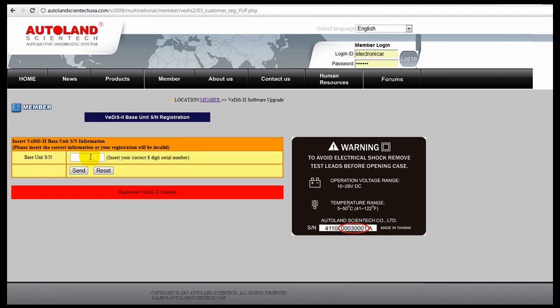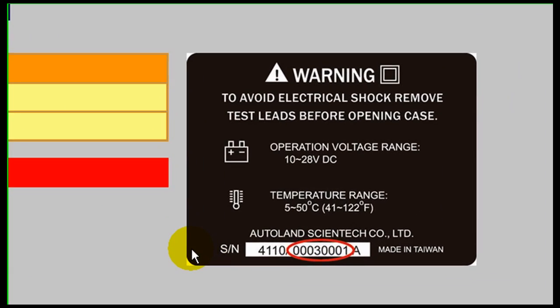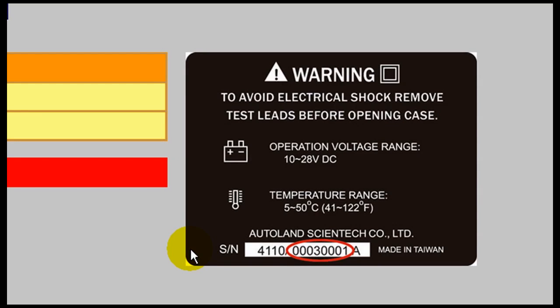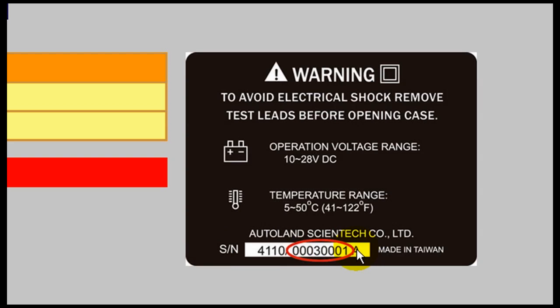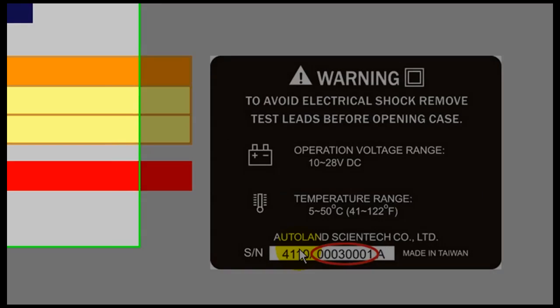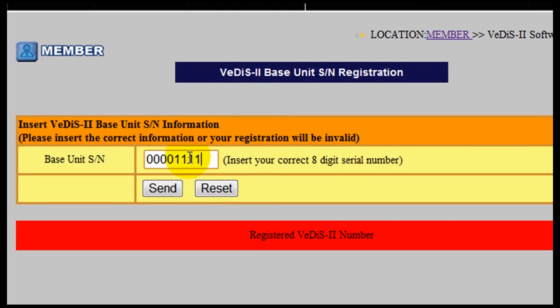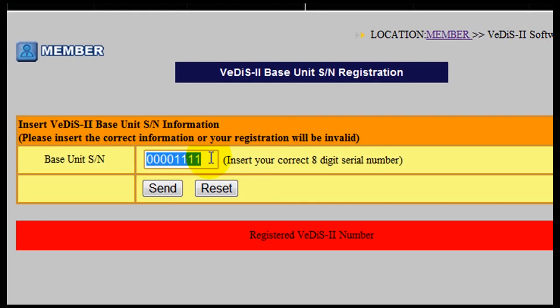Enter your serial number as it appears on the back of your unit or on the original factory box. It is very important that this number be entered correctly in order for your software to be updated properly. Click Send and verify that the registration was successful.